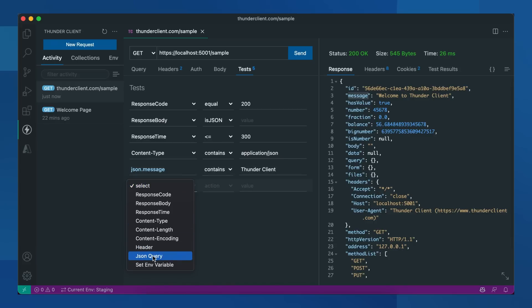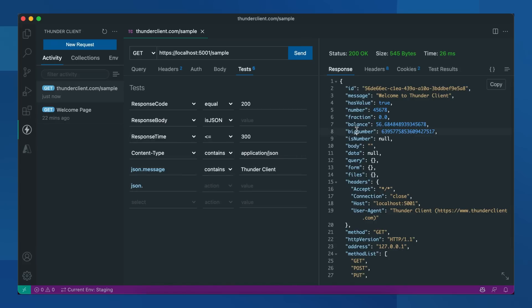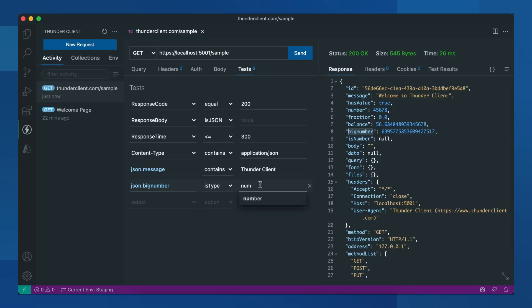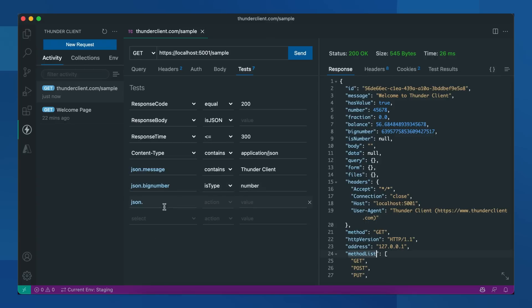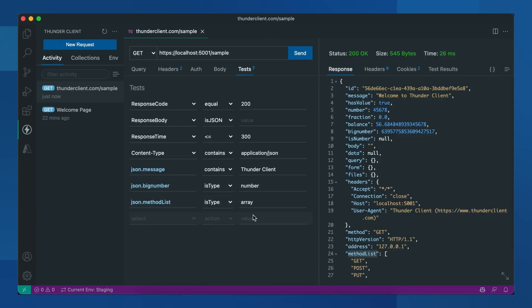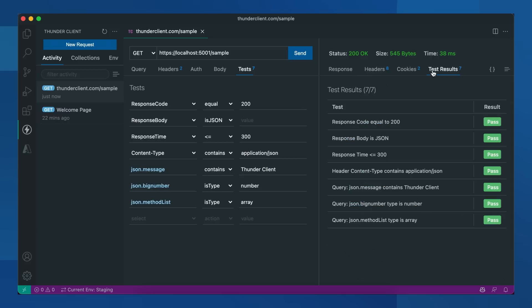We can also test for types. Now you can see the results for these test cases here.